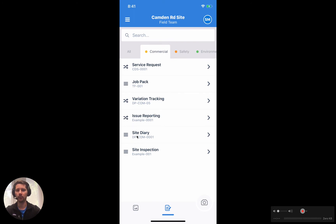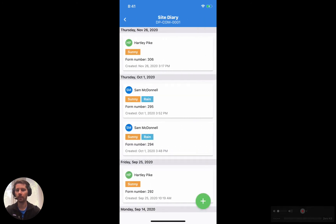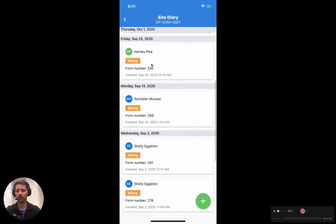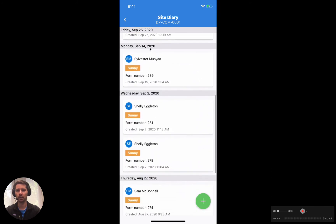We'll take a look at the timeline first. We'll take a look at this site diary. Similar to photos, all of the forms have been organized by date, so you can see we've got the most recent ones up the top, and as we scroll down we're actually going back in time. You'll notice that the dates are going further and further back in time.